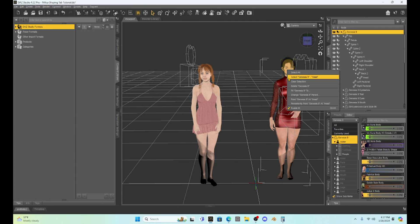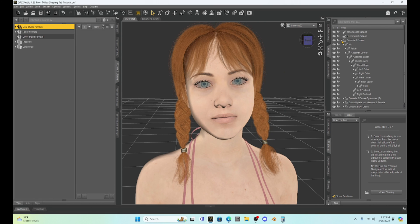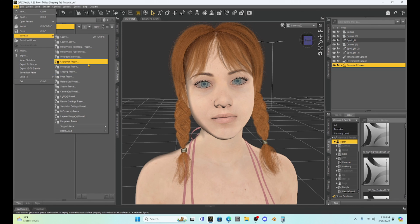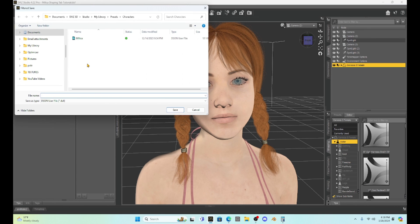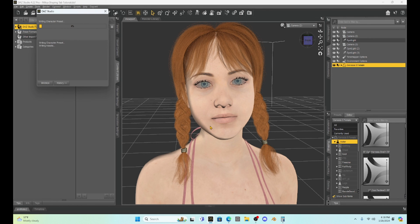I'm going to go to my figure selector, then go to File > Save As > Character Preset. I'll name this 'young base figure.' I'm saving it in my DAZ Studio library under DAZ 3D Studio > My Library > Presets > Characters. I've already done this with a Milica character. When I save, a dialog tab will come up — everything looks good, so I'll hit Accept and it's going to save our new character so we can use her in other scenes.